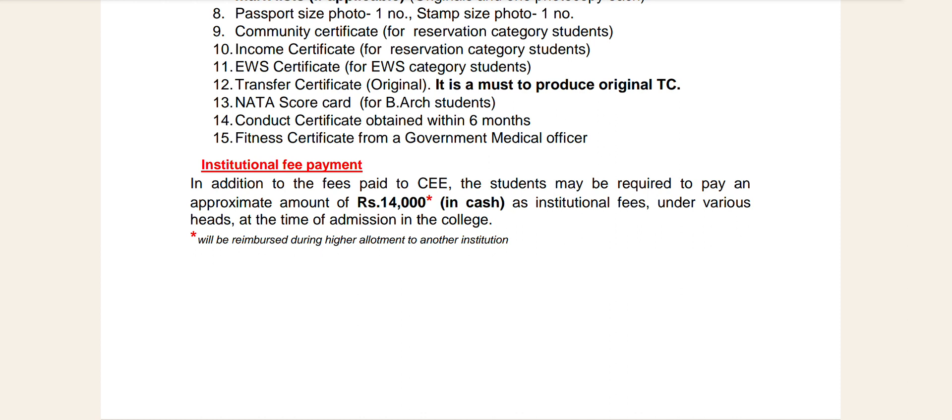This amount is to be paid in cash as institutional fee under various heads at the time of admission in the college. This will be applicable during the allotment in other institutions as well. If you have cash for 14,000, you will be able to get cash for 14,000. If you have cash for 14,000, you will be able to refund that fee of 14,000.